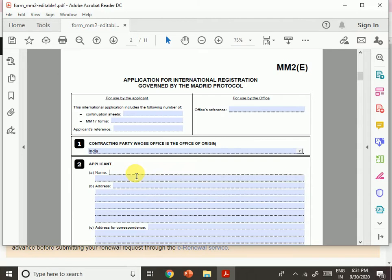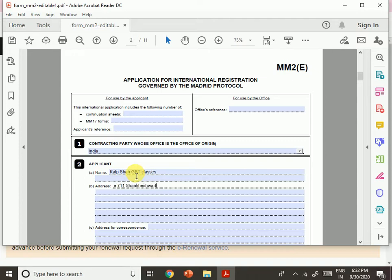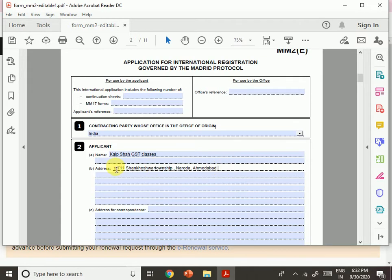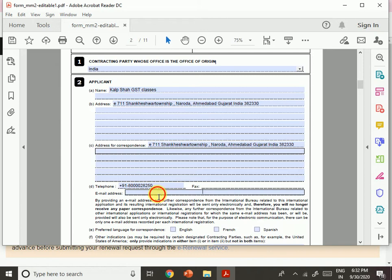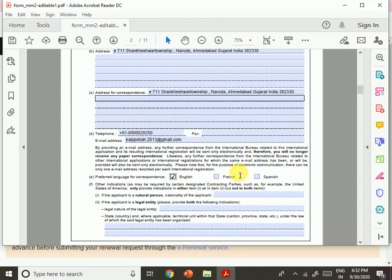Then I enter the applicant name — Kalp Shah CA Classes — and my address in Ahmedabad, Gujarat, India. The address for correspondence can be copied if it is the same. Then enter your phone number in international format. Fax is also mentioned, though that is an old system. Then enter your email ID. You can also choose your preferred language — French or Spanish if you know it.